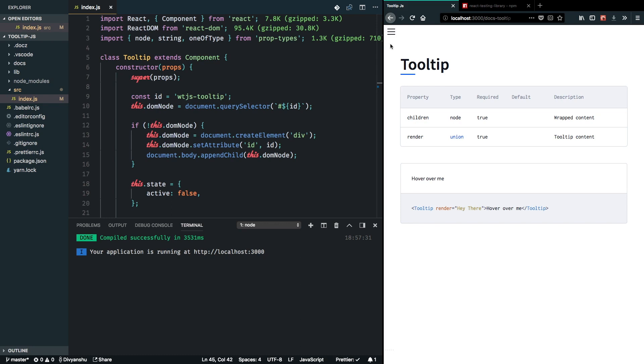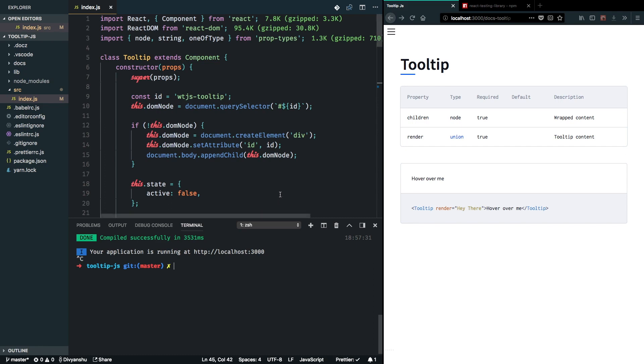But for the scope of keeping this entire problem and solution to be small, we're not going to focus on that. Instead, we'll write some tests to make sure that if in case we add all those functionalities in the future that doesn't break our entire application.